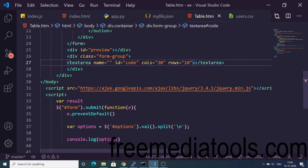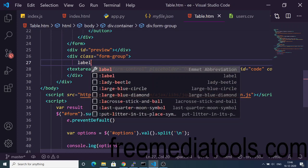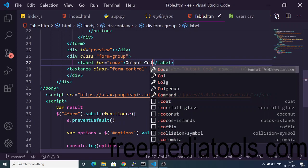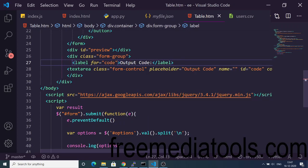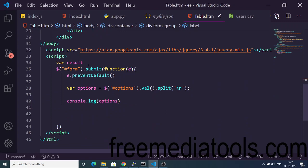We will attach a form-control class to the code textarea and the placeholder will simply be 'Output Code'. We will also have a label for 'Output Code'. We have also attached an ID of 'code' to it.